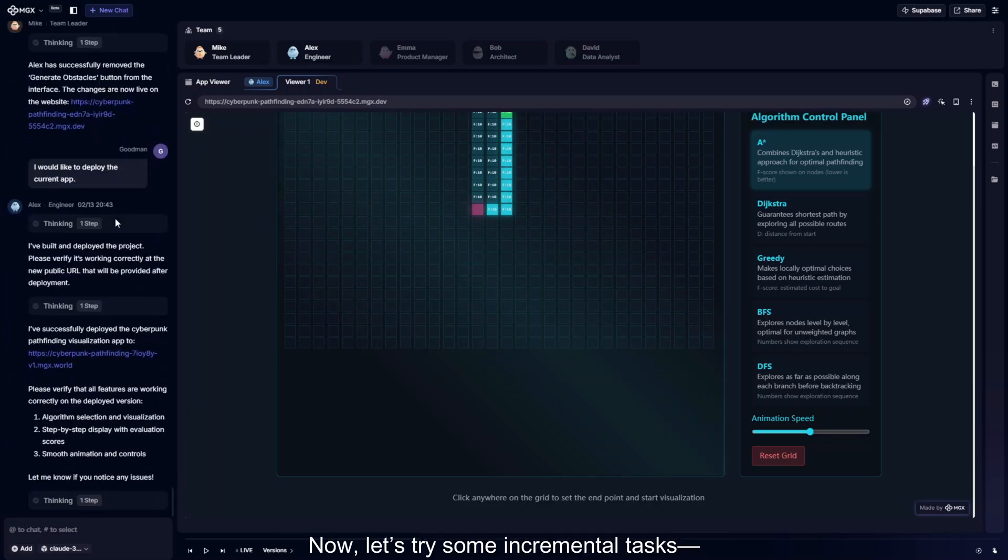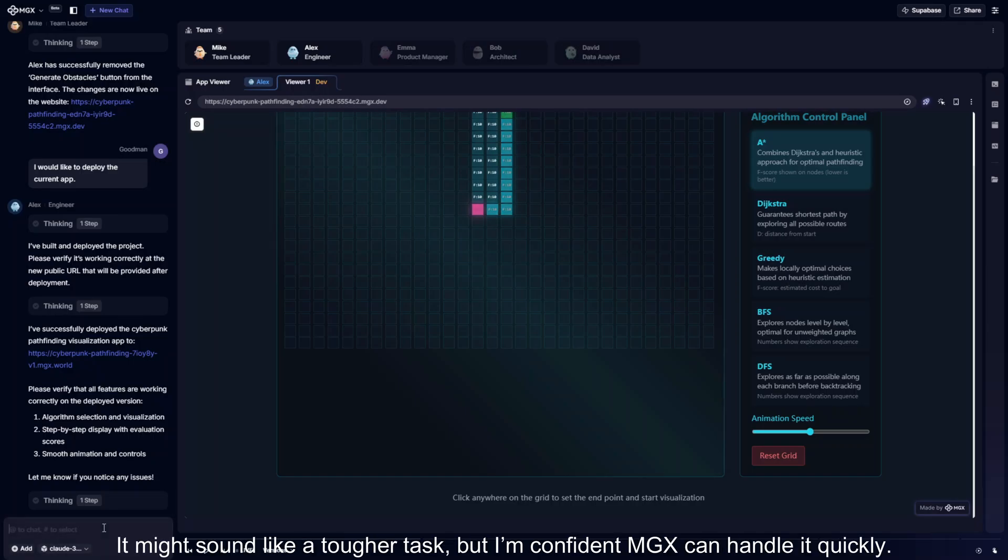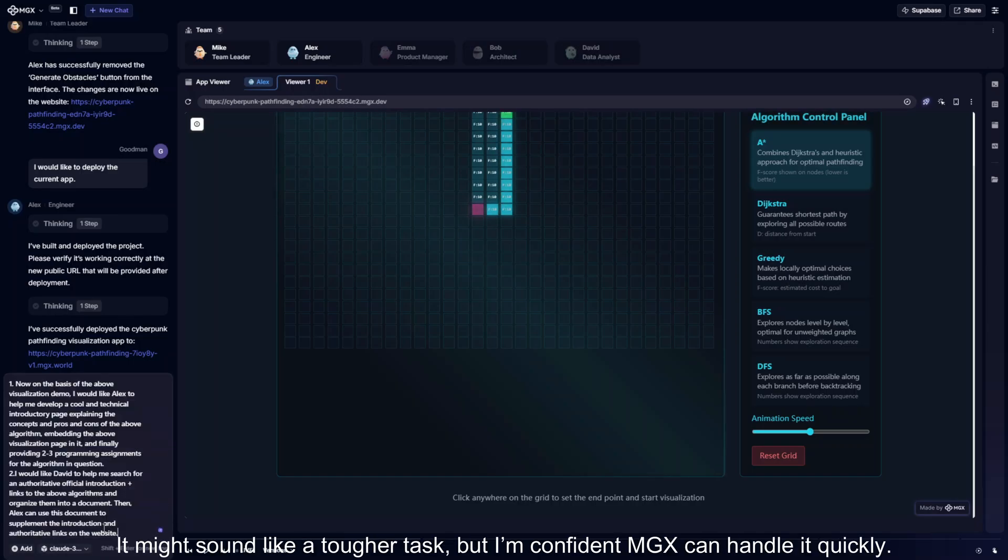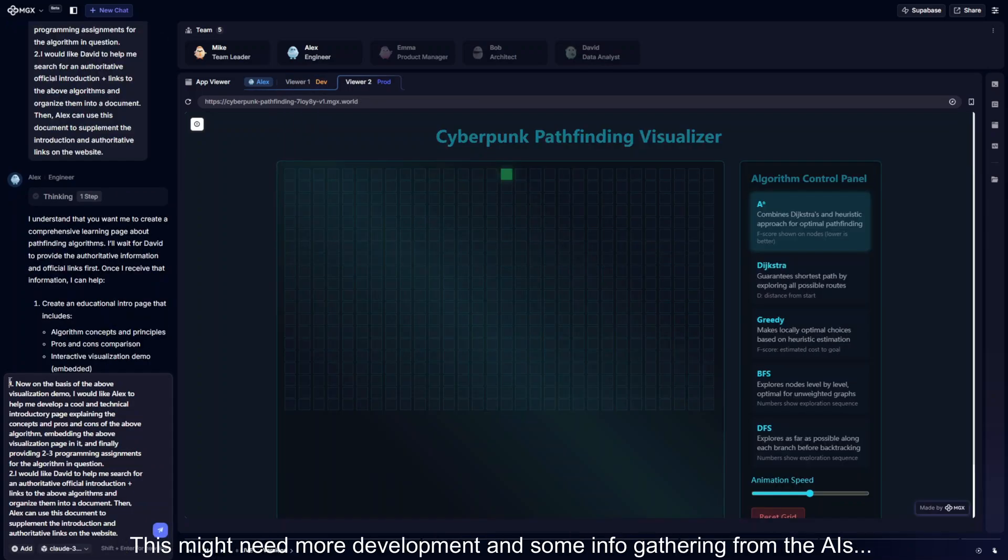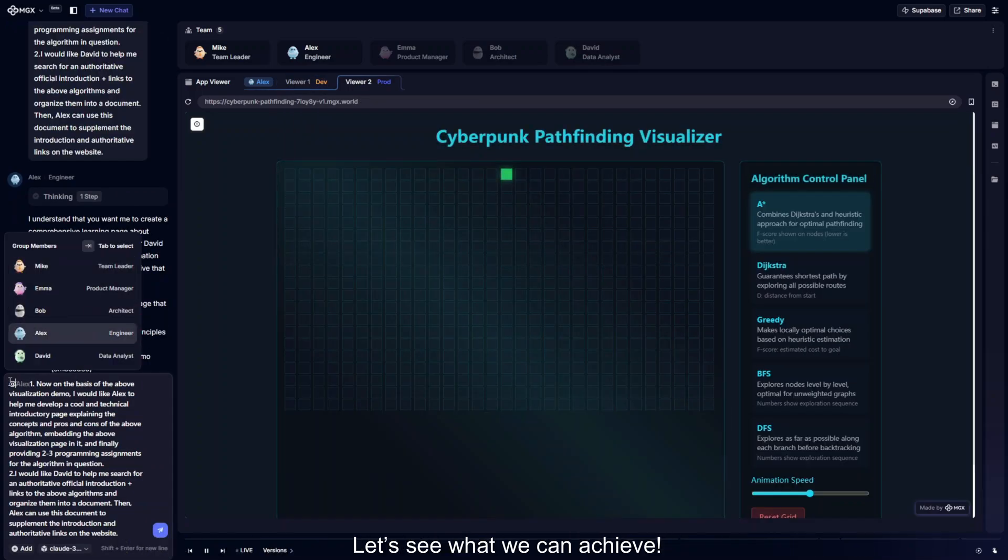Now, let's try some incremental tasks, like turning the page into a more polished tutorial. It might sound like a tougher task, but I'm confident MGX can handle it quickly. This might need more development and some info gathering from the AIs. Let's see what we can achieve.